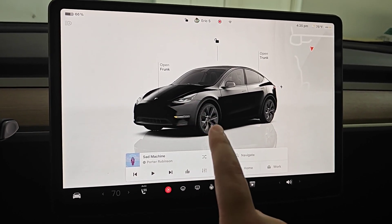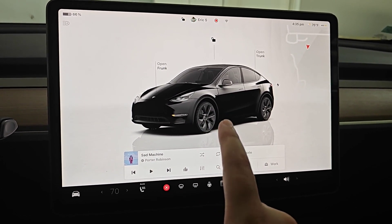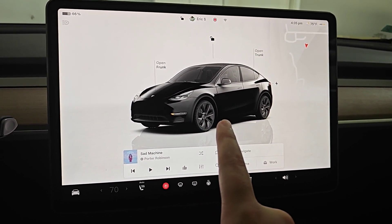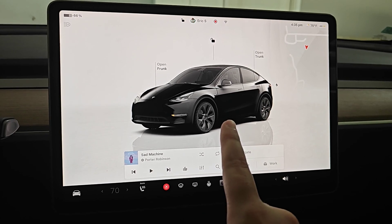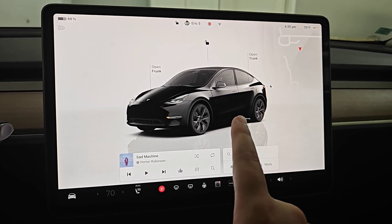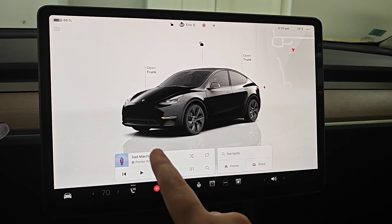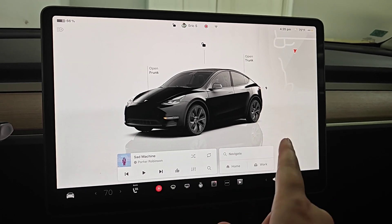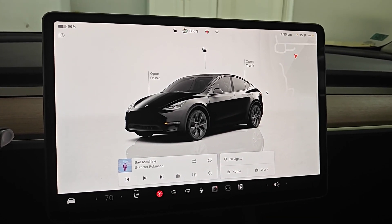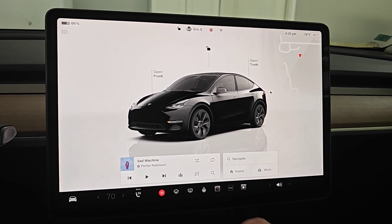Hey guys, in this video I'm going to quickly go over how you can turn on or off the new adaptive headlight features in your Tesla vehicle, and then I want to show you what the Matrix headlights on a Model Y look like compared to if you don't have them, so you can see the difference.